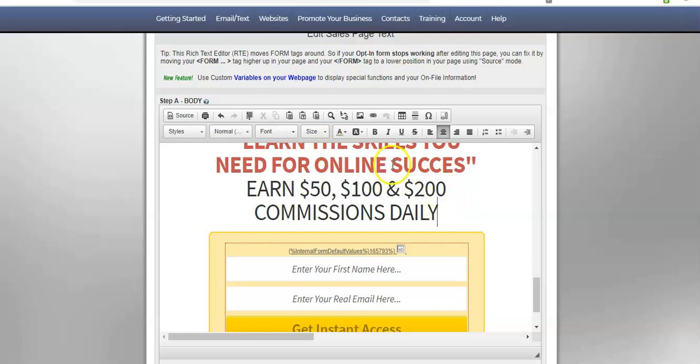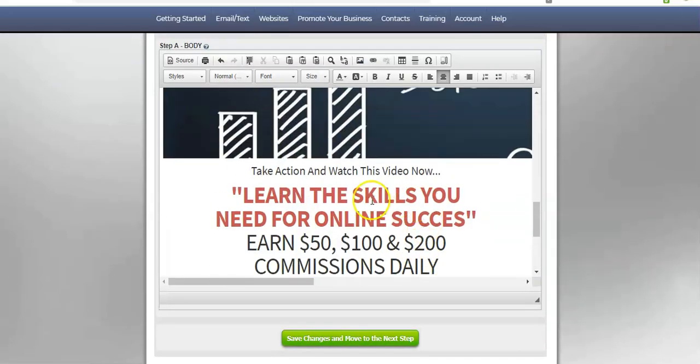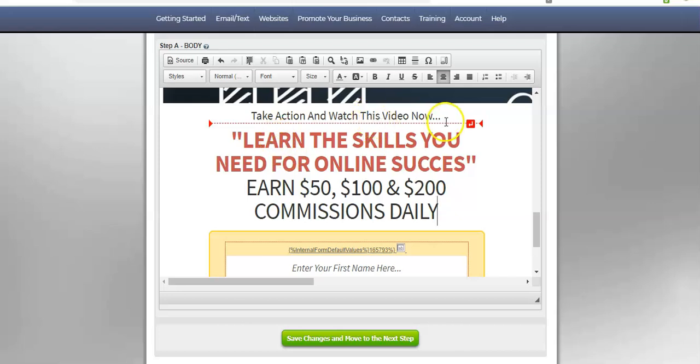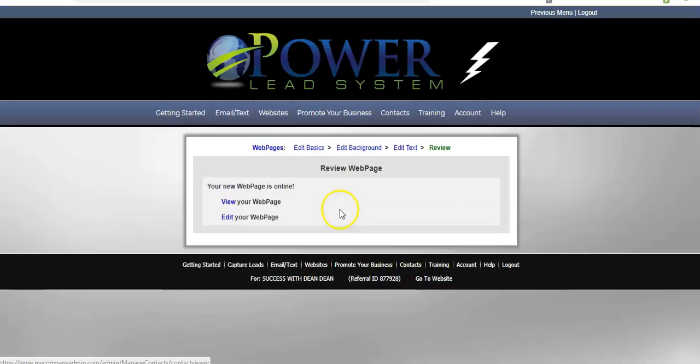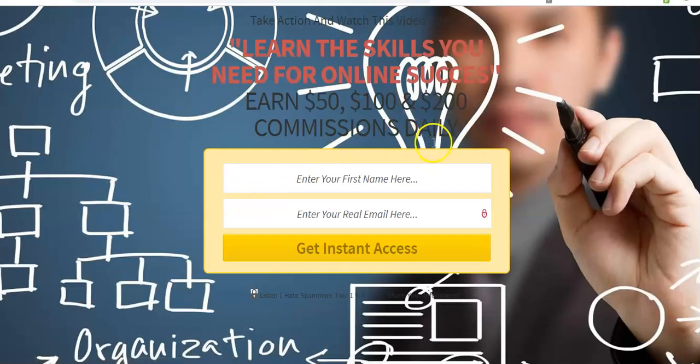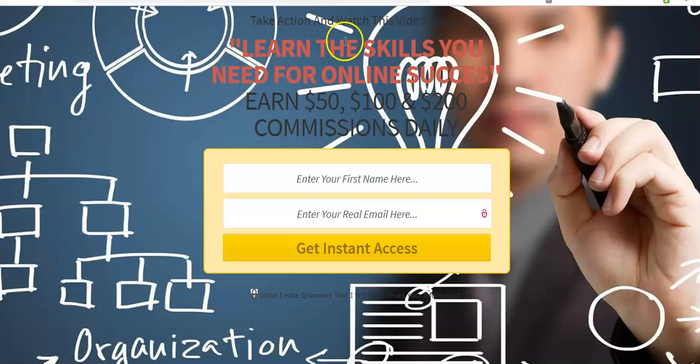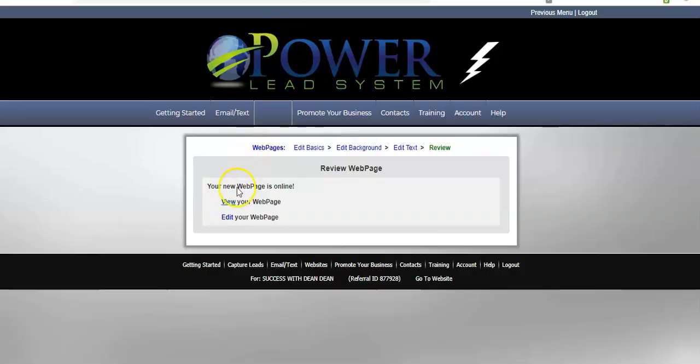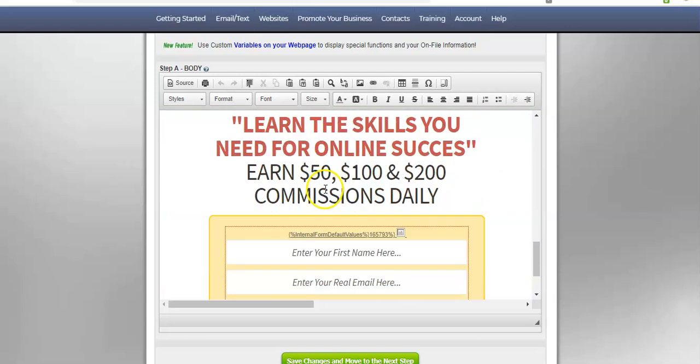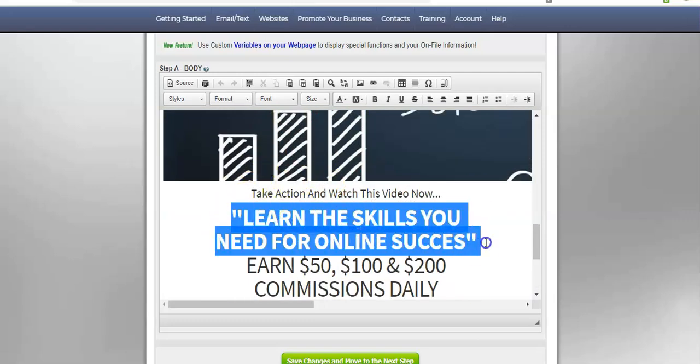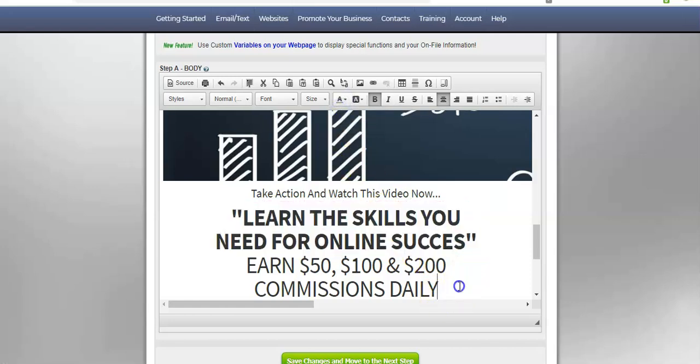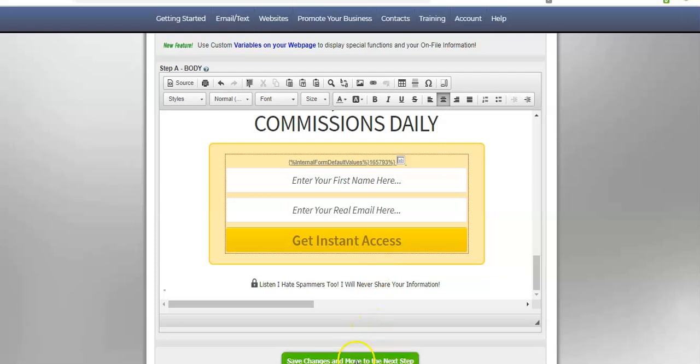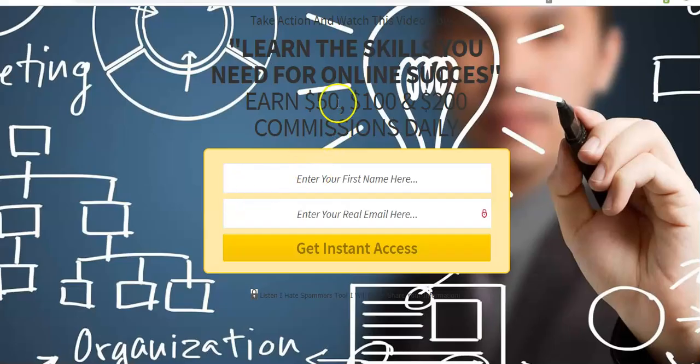So that's how you want it - learn the skills you need for online success, earn 50 100 and 200 commissions daily, take action and watch this video now. And I'll hit save and move on to the next. So what it does now is it allows me to review it and I'll hit view my page. There it is. I see that I need to change some things. I'm gonna go back and change and make this text here a different color where it says learn the skills you need because you can't really see it. So I'll come back and I'll hit edit. It's gonna take me back here and scroll down and I'm gonna take this and just make it black for now for training purposes. Text color, I'll make it all black and it's bold so it stands out. And I'll hit save and move to the next step. Let's hit view again and see what changes we made.